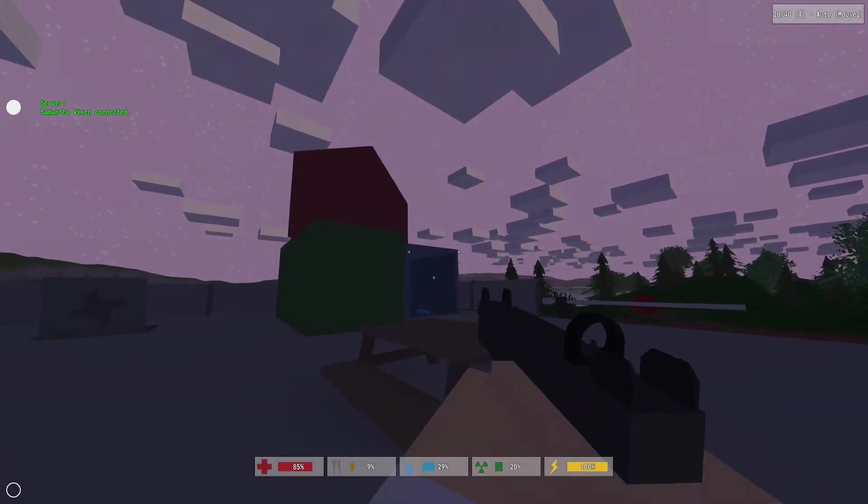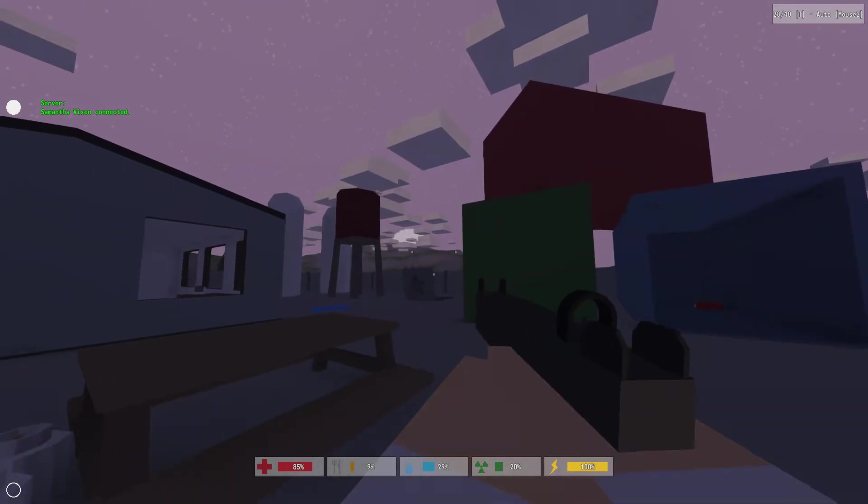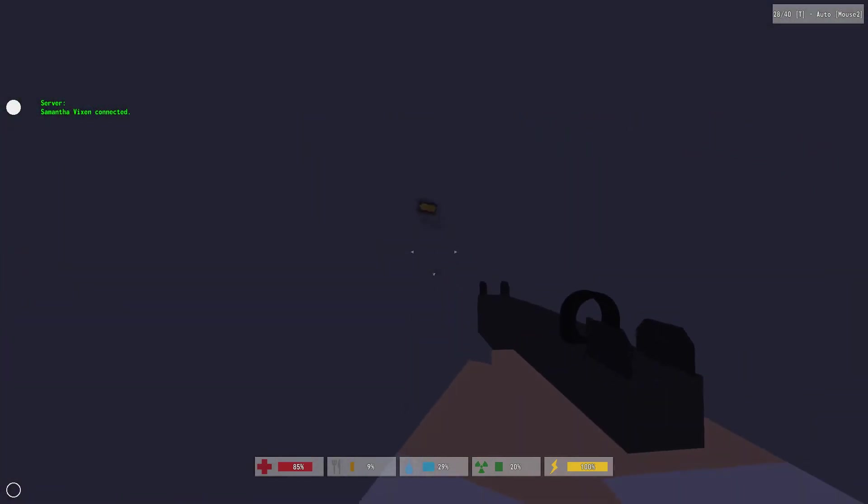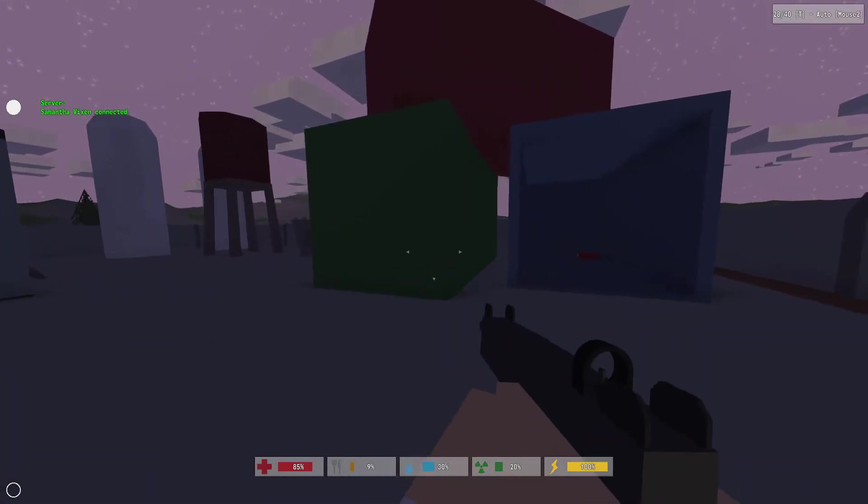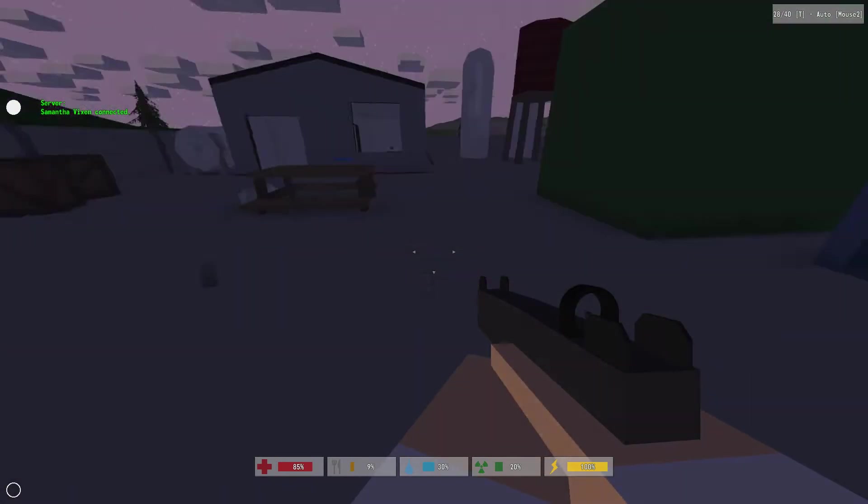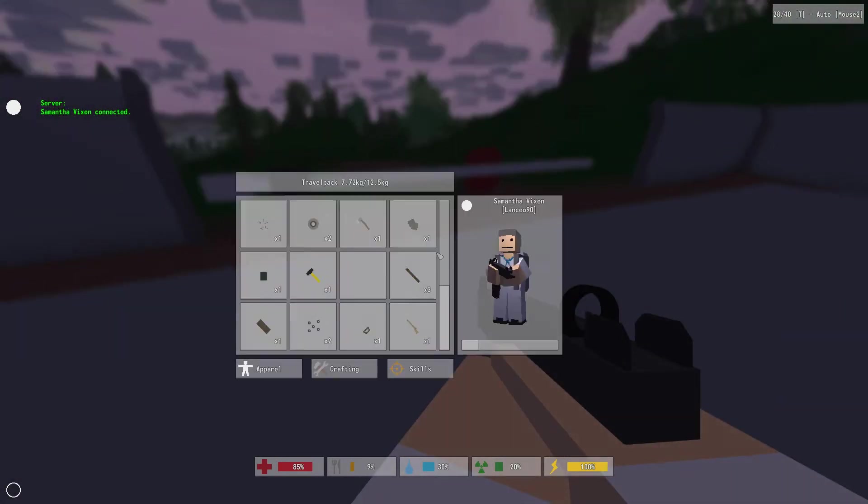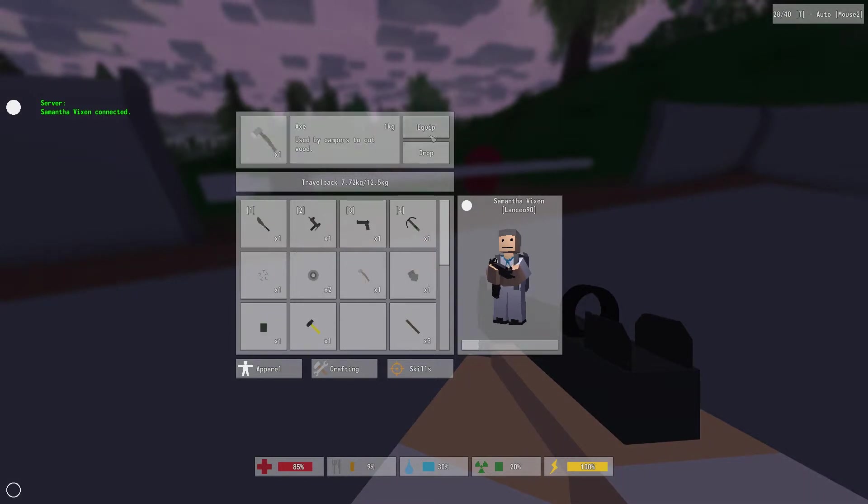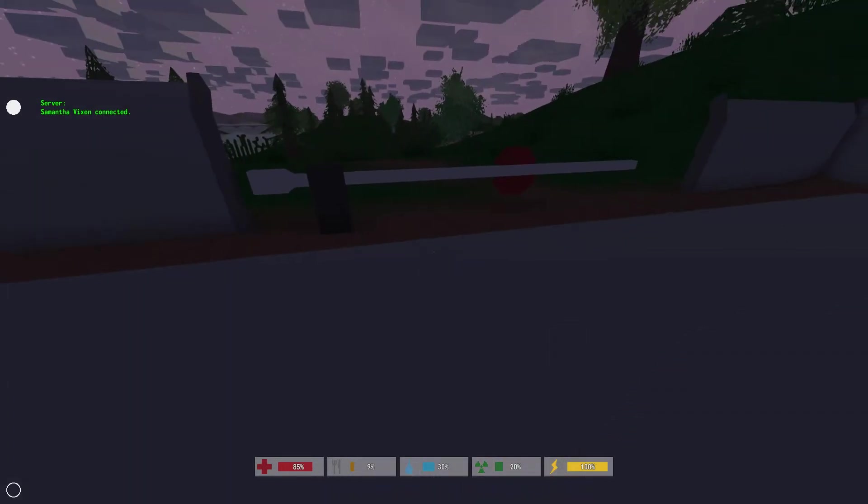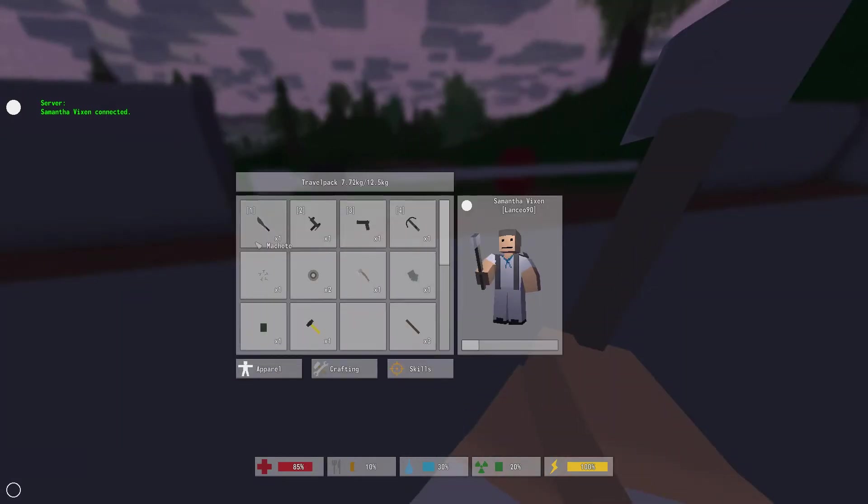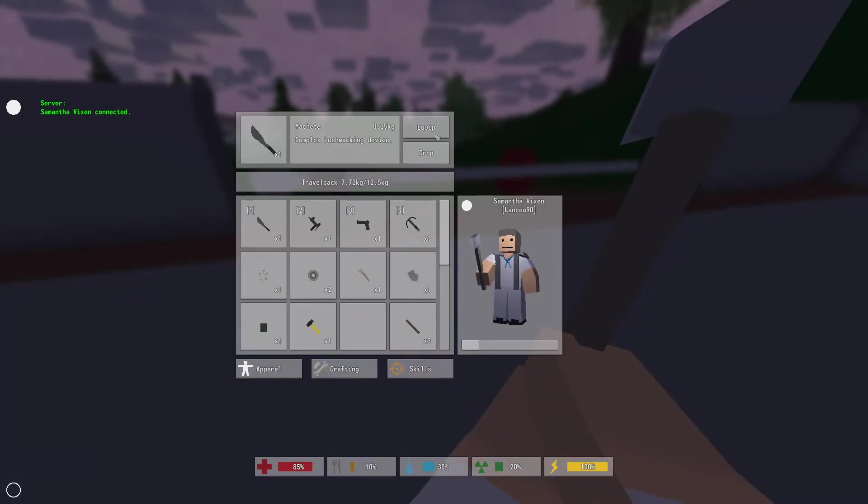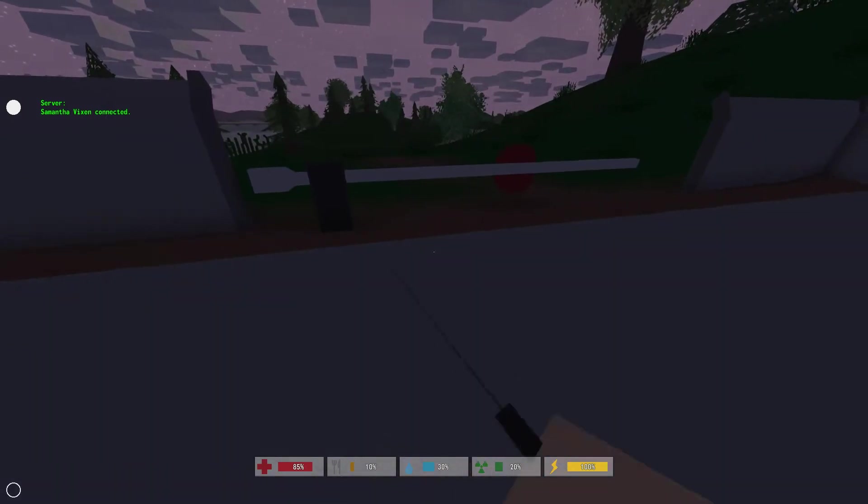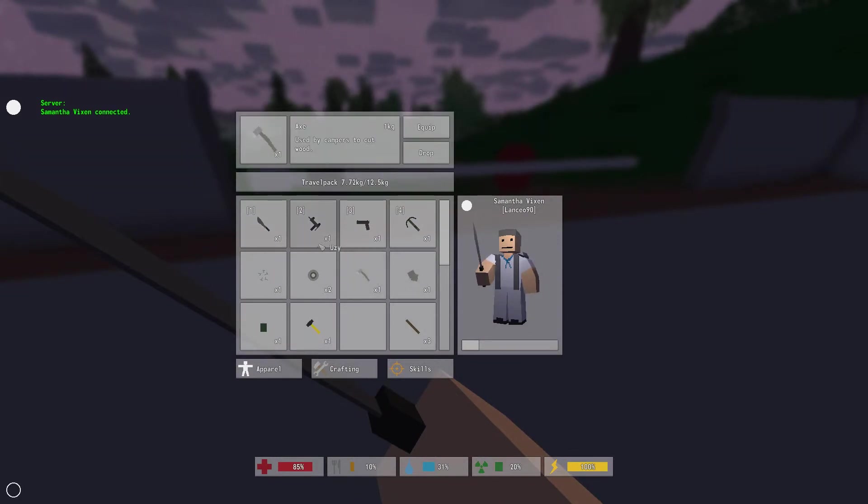I have to be honest, this Uzi wasn't so great. There's no semi-fire on it. It kind of shoots too much. It's kind of overkill, but... Machete is so much faster. Okay.